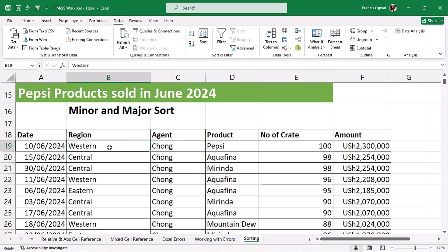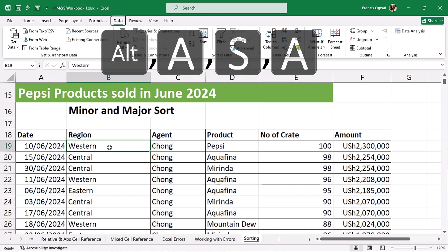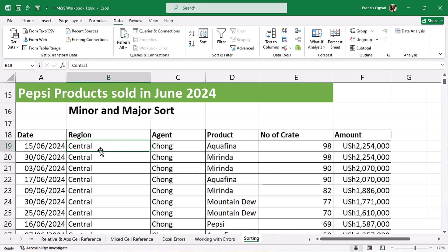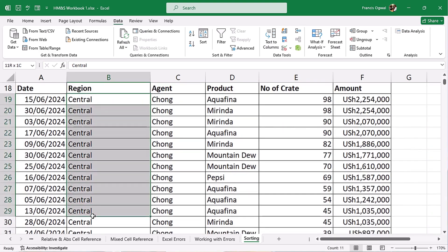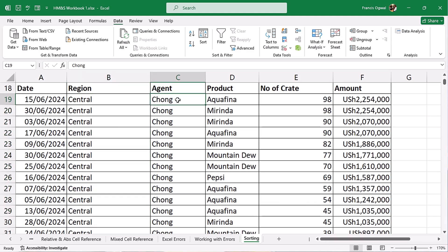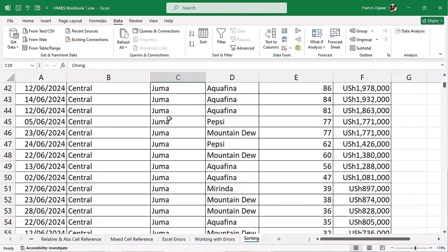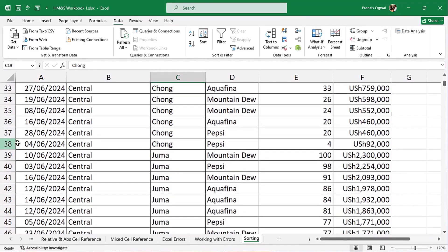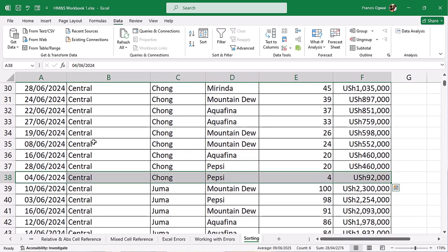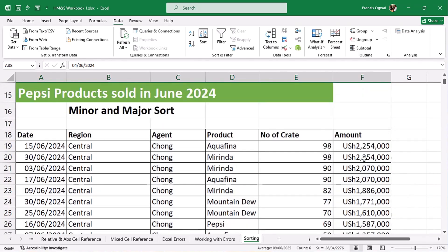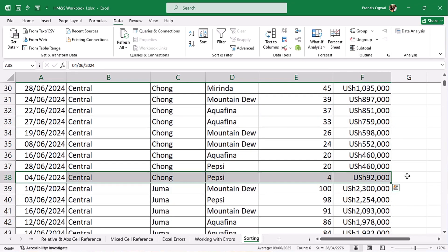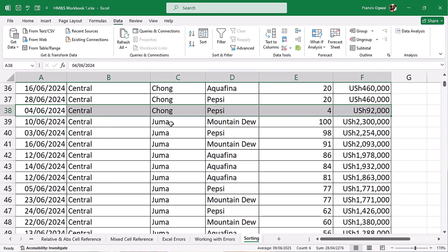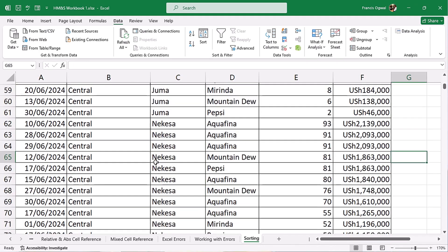Then I'll go to the major sort — Region — and sort it A to Z in ascending order using Alt+A, S, A. Now let's see what happened. Within the Central region, which is our first region, the agents are also sorted A to Z. The first agent is Chong — within the Central region, you can see Chong's data ends here, and the amount for Chong is sorted from largest to smallest. Then within the Central region, the next agent is Yuma, and so on.